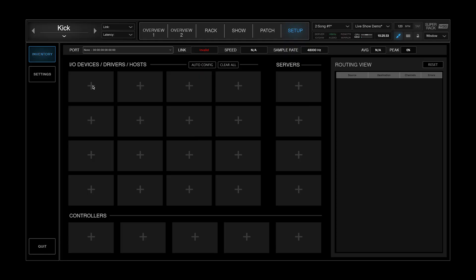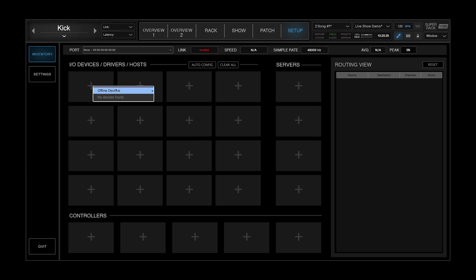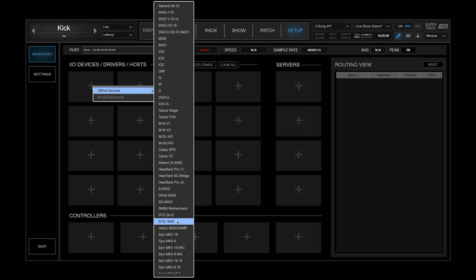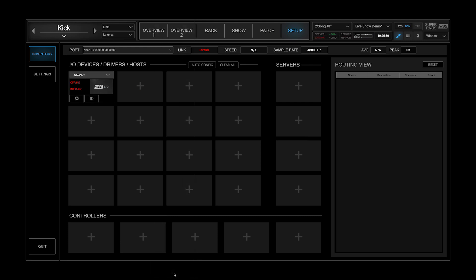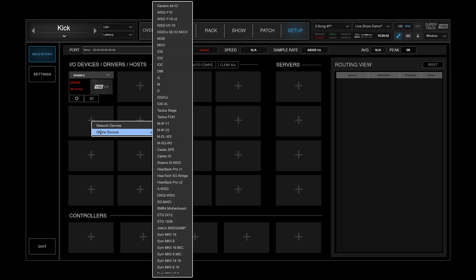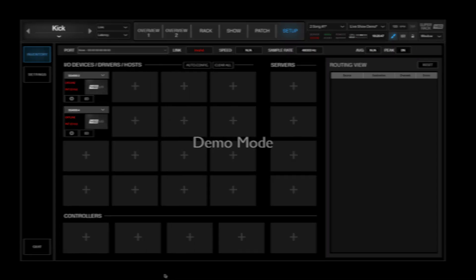Note that SuperRack lets you prepare your sessions offline, when no SoundGrid hardware is connected. This is particularly beneficial for touring engineers, as it gives them the option to prepare sessions at the airport, in their hotel room, on the airplane — you name it.